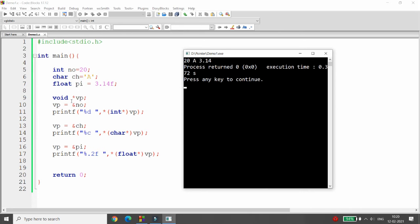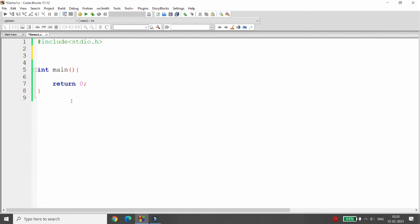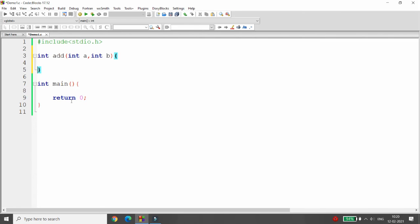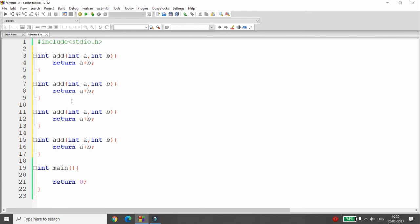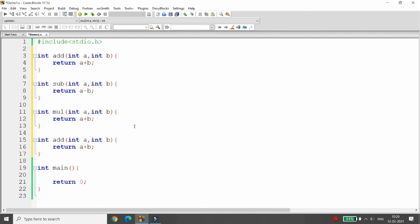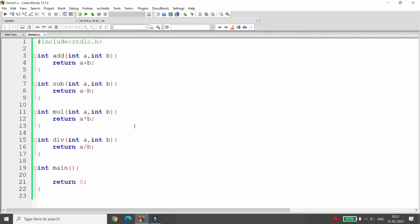Not only variables — if you want to point to a function, you can do that too. That concept is known as a pointer to a function. For example, I have an integer function add that takes two numbers and returns their sum. Similarly, I have subtract returning a - b, multiply returning a * b, and divide returning a / b.